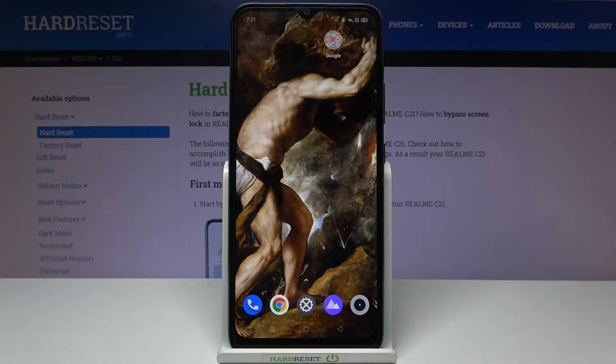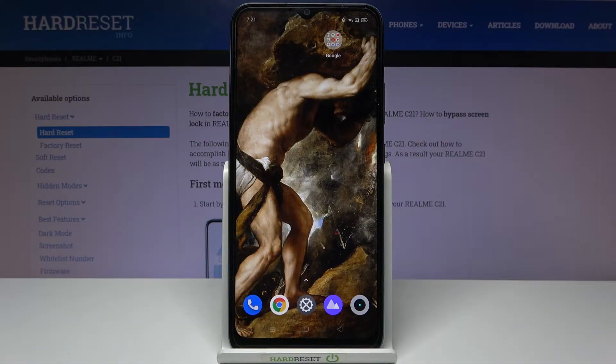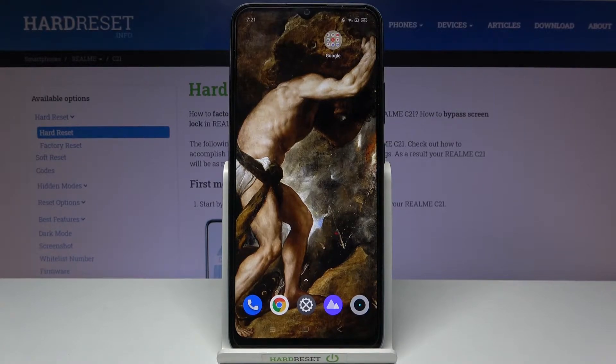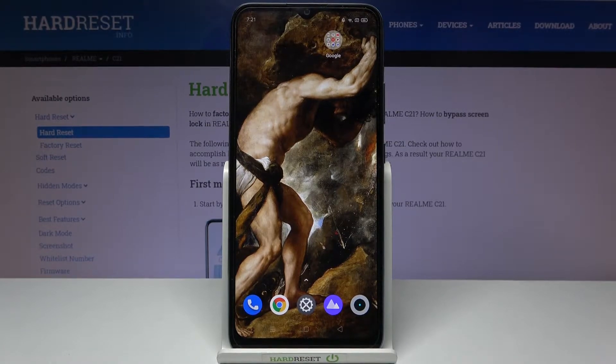Here I have Realme C21 and today I'm going to show you how to change system language on this device.